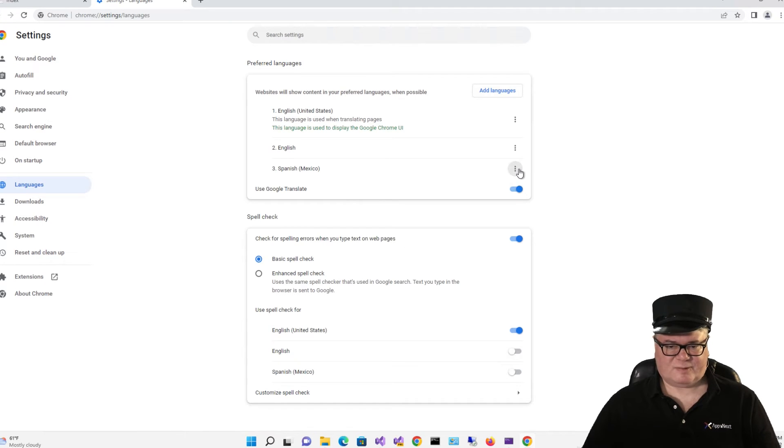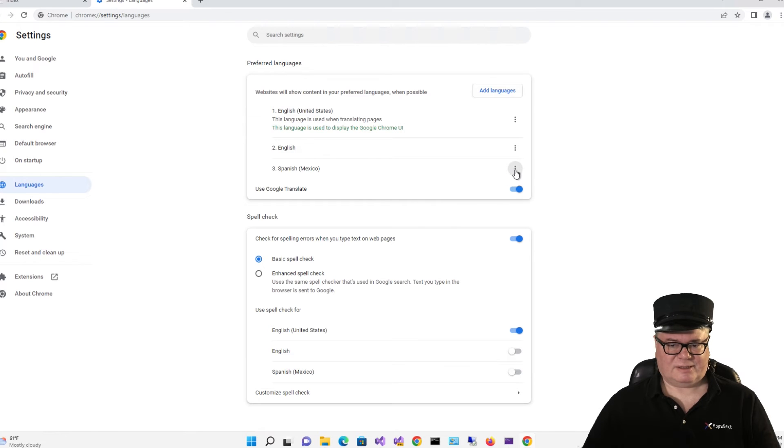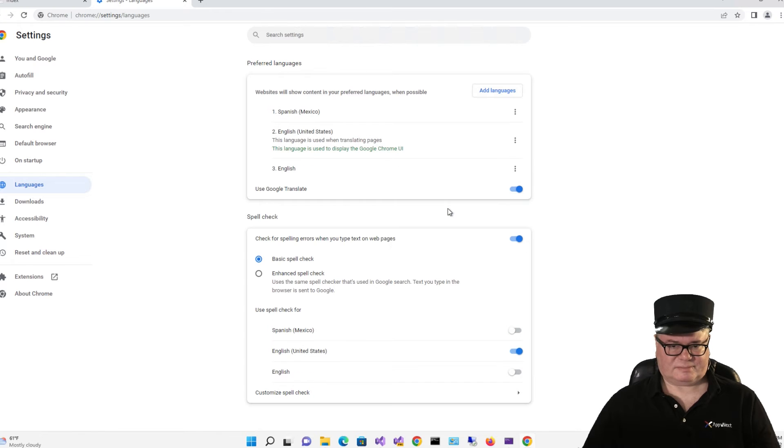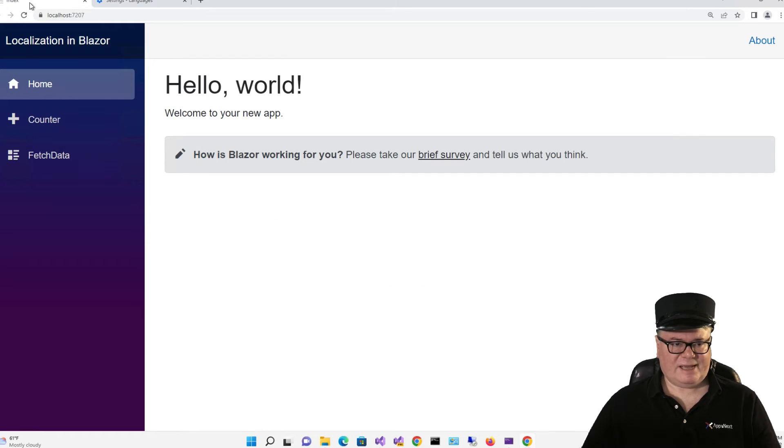I'm going to search for Spanish and scroll down to Spanish Mexico and add. Now, to make this our default language, I'm going to click on this ellipsis and select Move to the top.